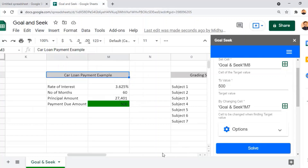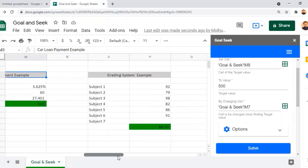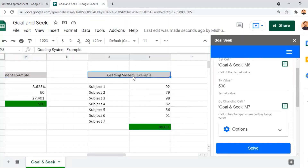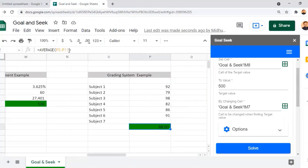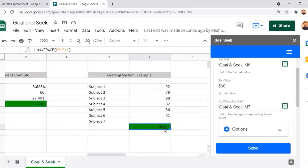We now move on to the grading system example, where we are going to identify a missing input cell value. Here, 88% is the average for all seven subject marks provided. The seventh subject mark is missing, and this is the input we are going to identify based on the desired output value of 88%.